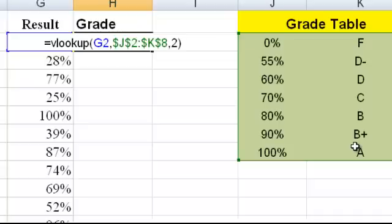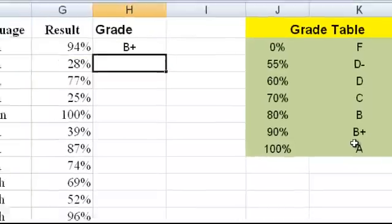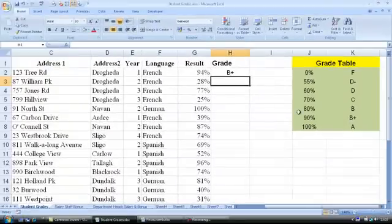Our formula says: put in the VLOOKUP, starting in cell G2, then go to the VLOOKUP cell range from J2 to K8, then go to the second column, enter. As you can see, Excel inserts the correct grade.